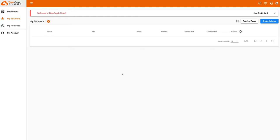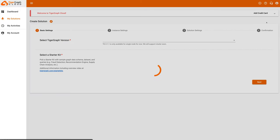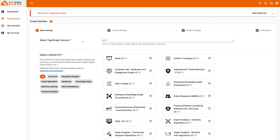Now it's time to hop into TigerGraph Cloud and start building our actual graph database. If you don't already have a TG Cloud account, go ahead and create one - it's free and just requires a valid email address. You have the ability to create one free tier solution at any given time. We'll click the create solution button and use the blank graph template. The current version is 3.1.1, but it's best to use the most recent version, which will be the default.